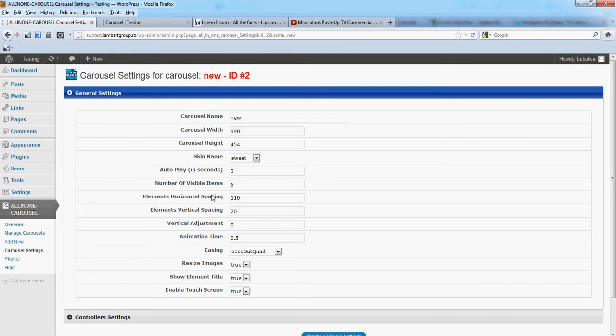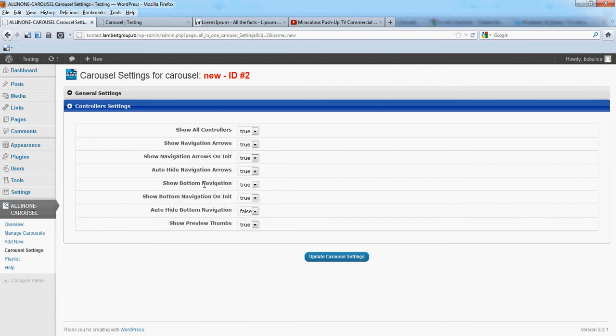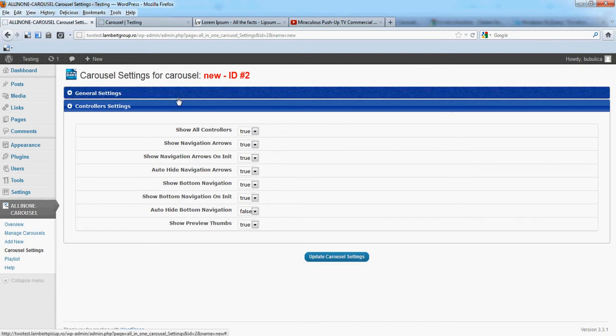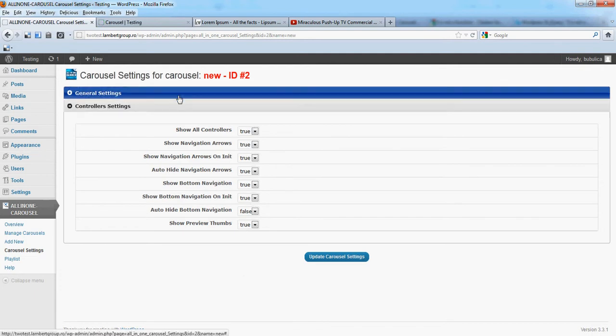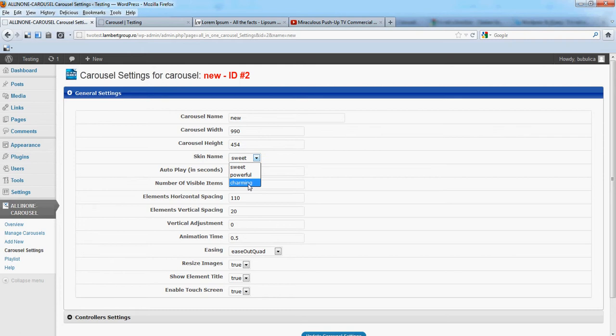You have many options that you can change. If you change the skin, the default one is sweet. Let's say if you choose charming.